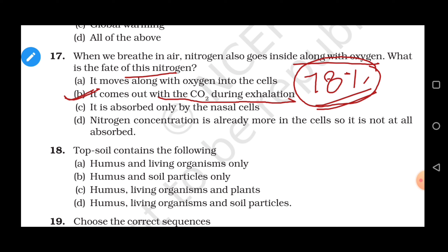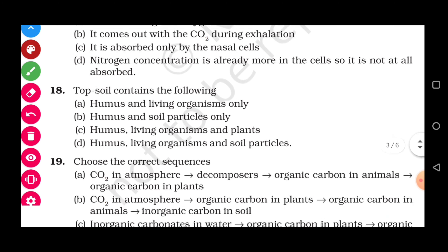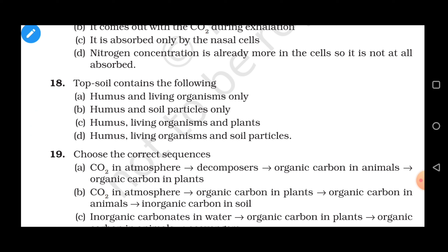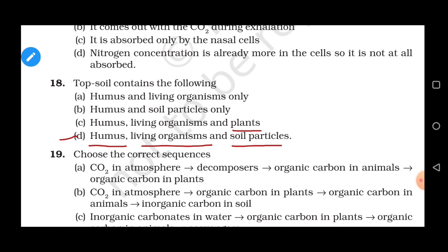Question 18: Top soil contains — options are humus and living organisms only; humus and soil particles only; humus, living organisms and plants; or humus, living organisms and soil particles. Looking at the soil profile, the uppermost zone which contains top soil is darker in color and contains humus, living organisms, soil particles, and some plants. So the two correct answers could be option C (humus, living organisms and plants) and option D (humus, living organisms and soil particles) as all these are present in top soil.